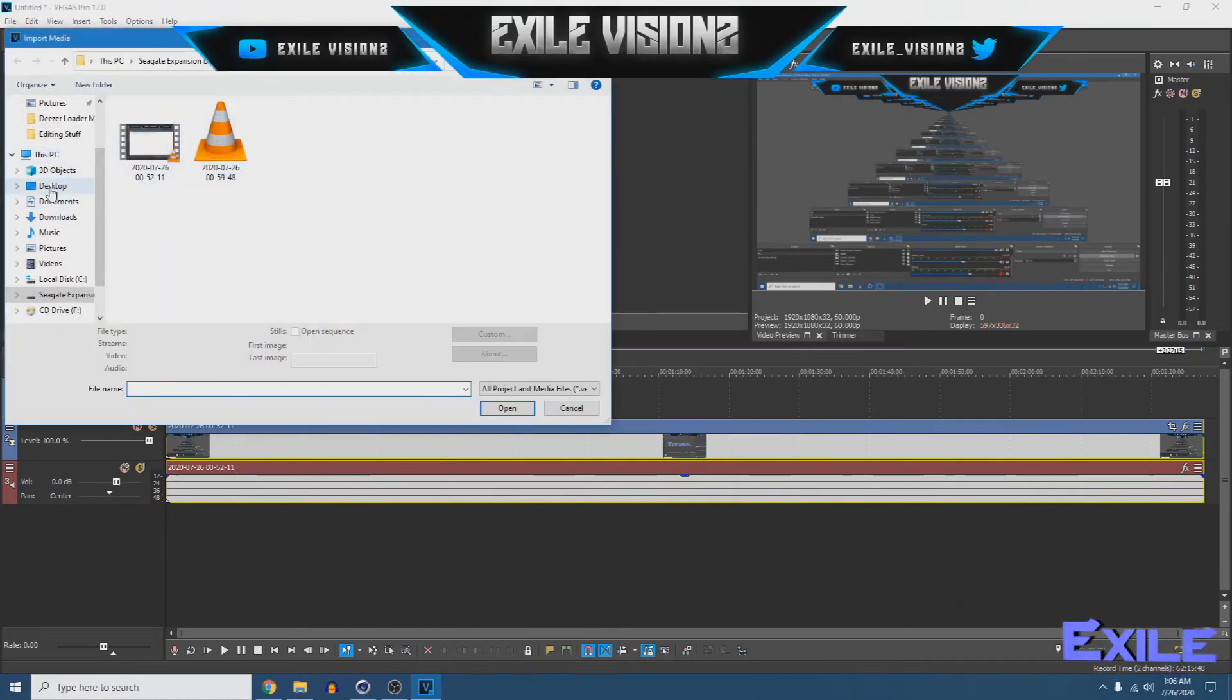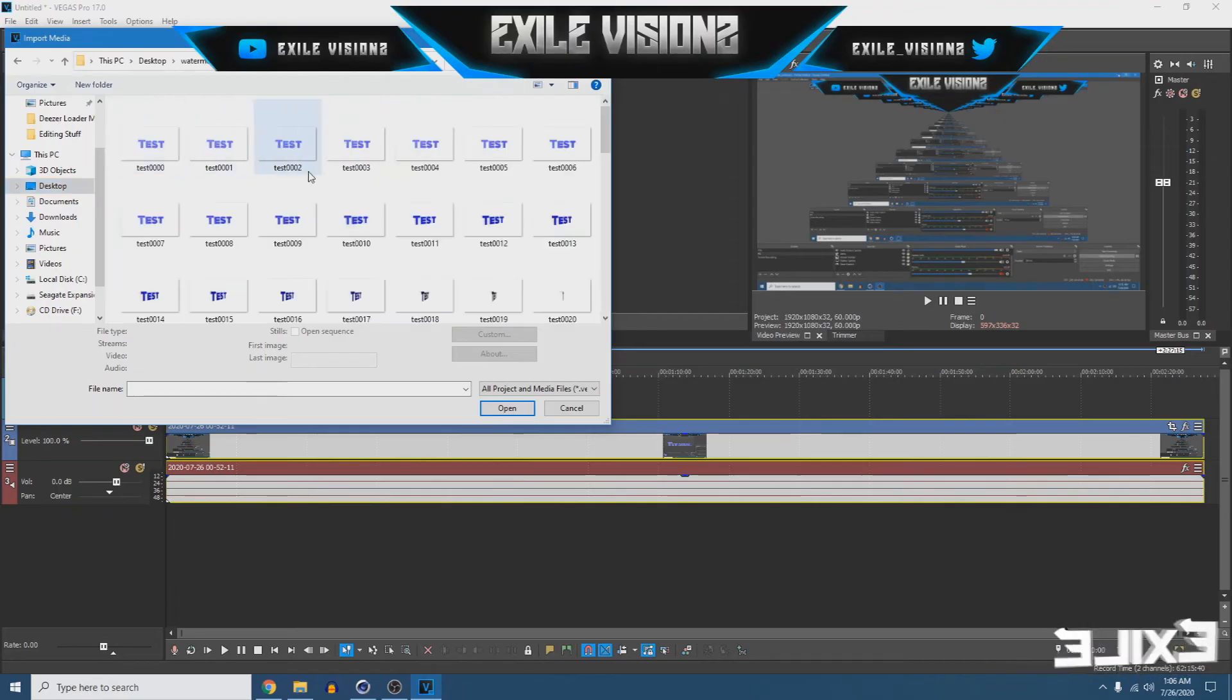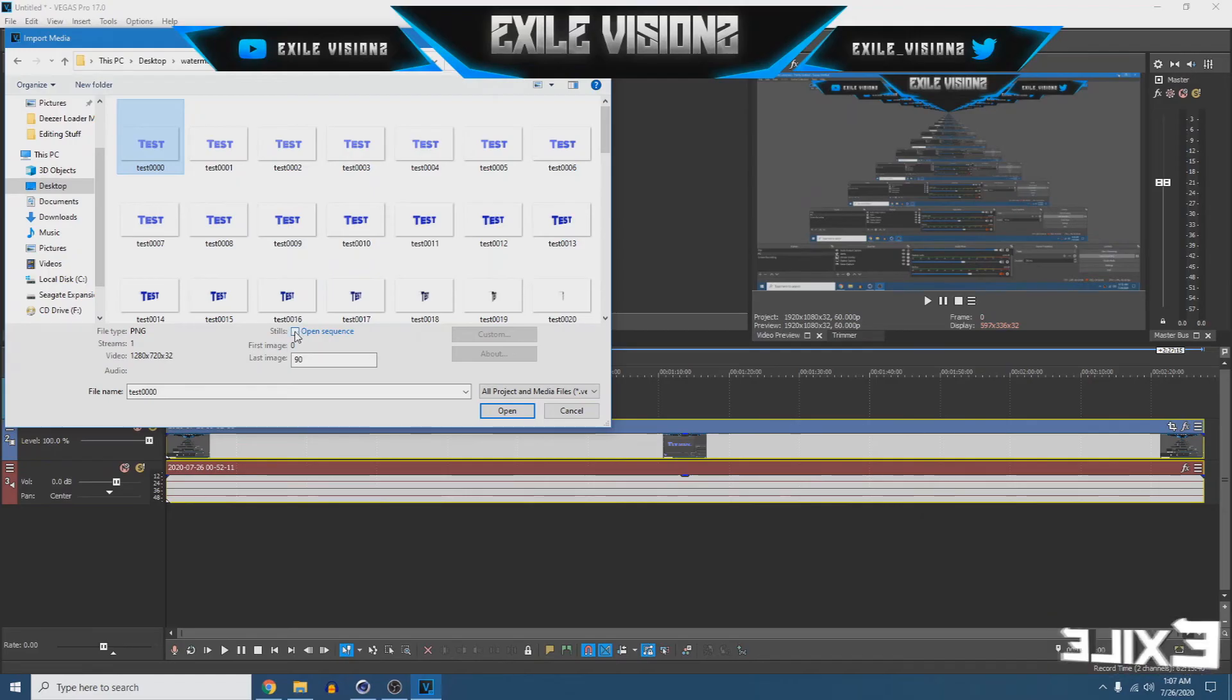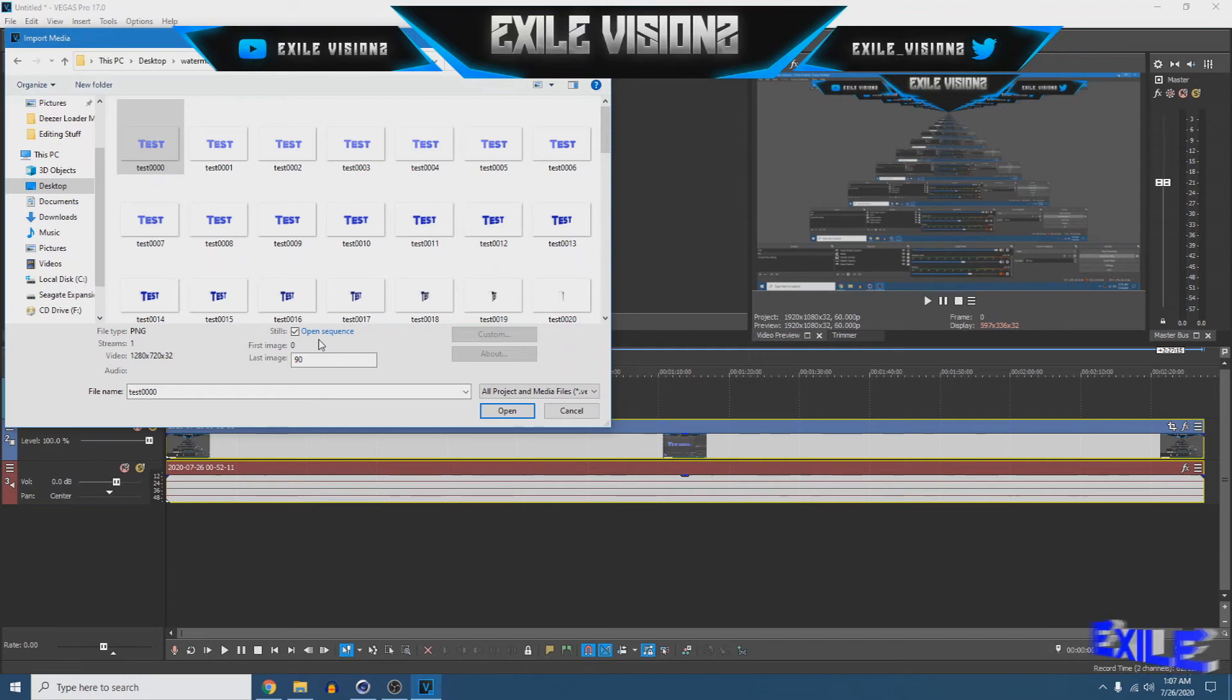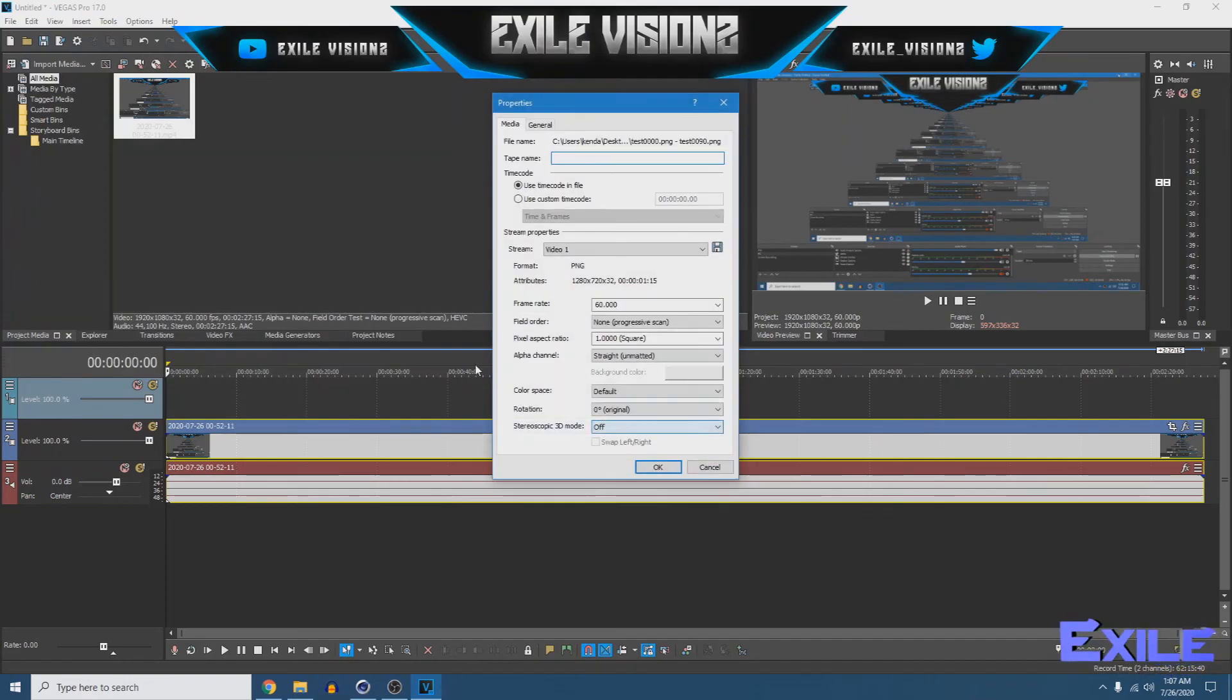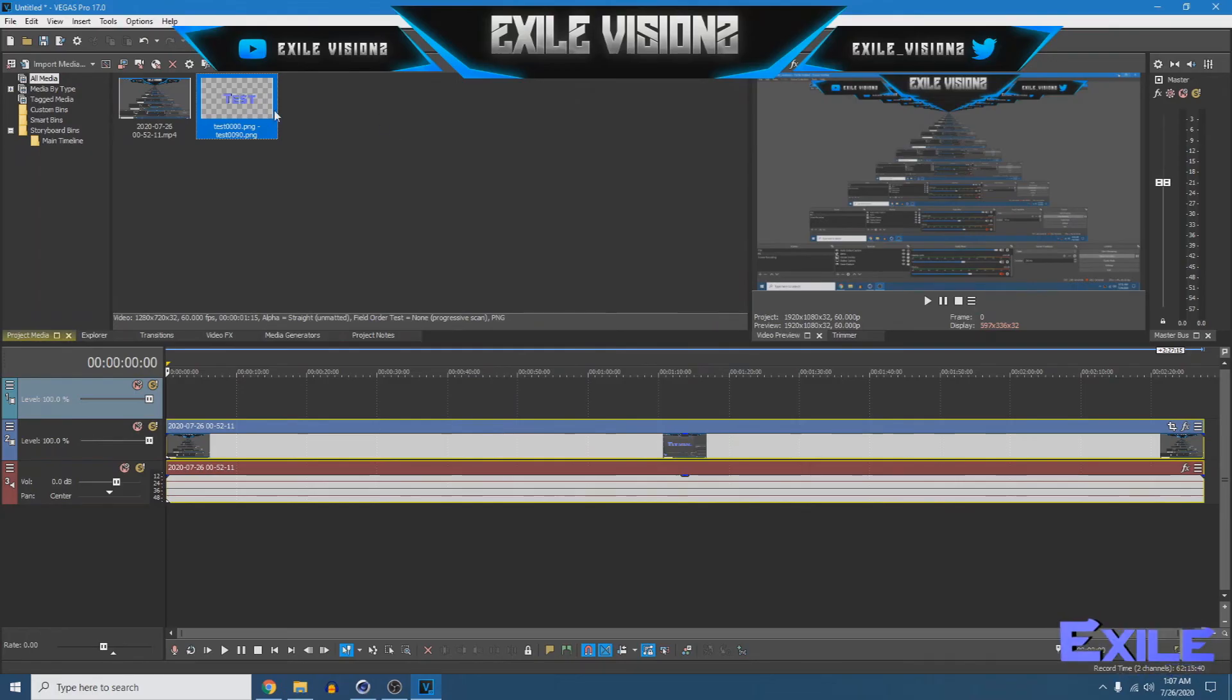Next thing we wanna open is our watermark. Go to your watermark folder and just tick highlight the first image and tick this box right here open sequence make sure you tick that. If you do not tick that this will not work, make sure you tick that. So you wanna hit open, just tick cancel on that.